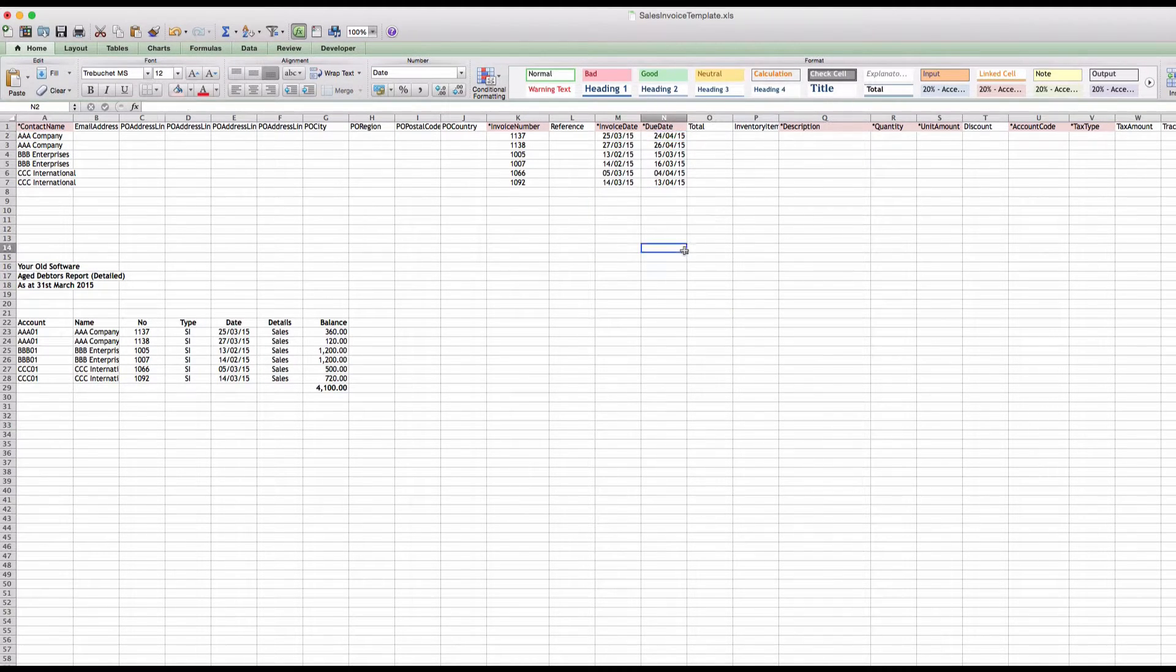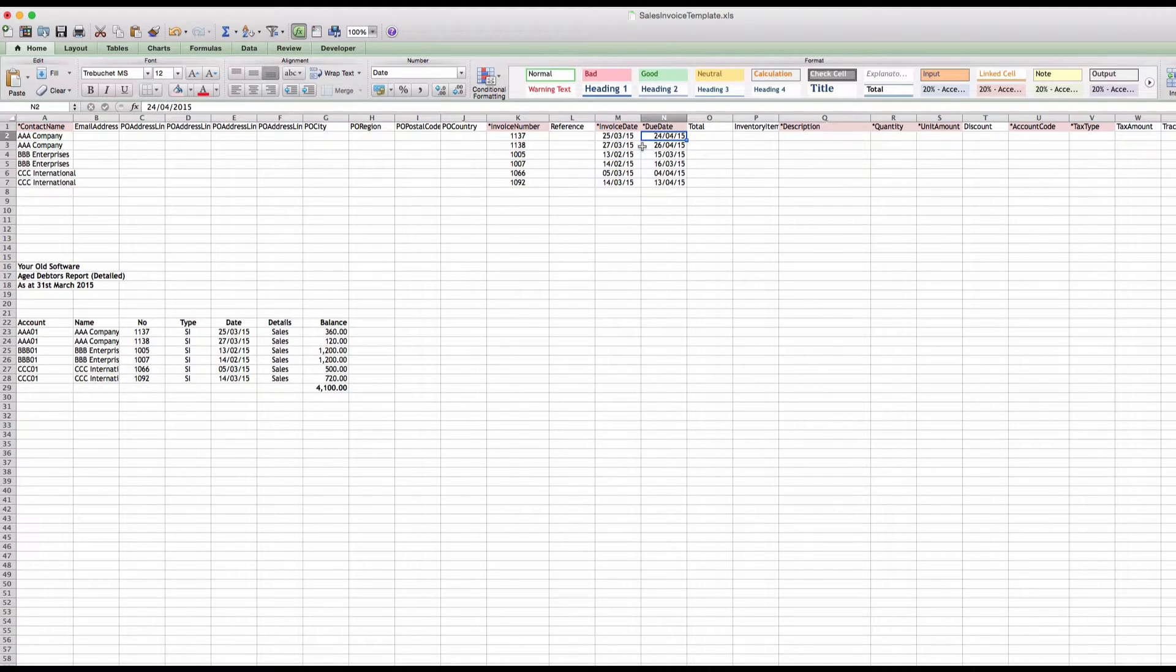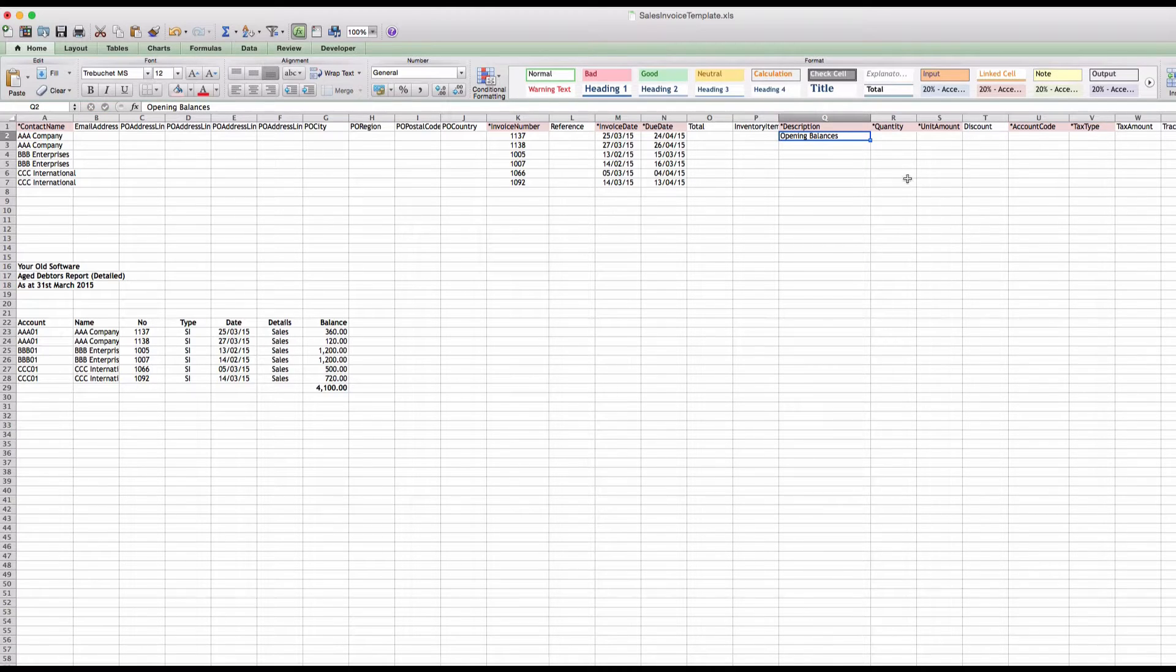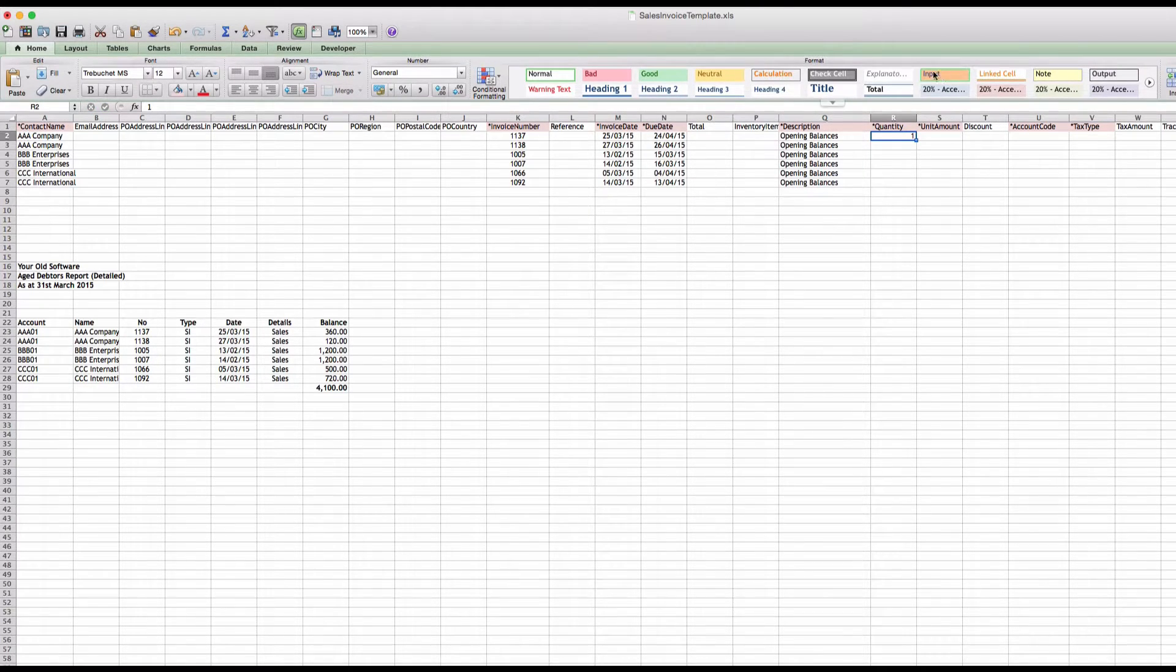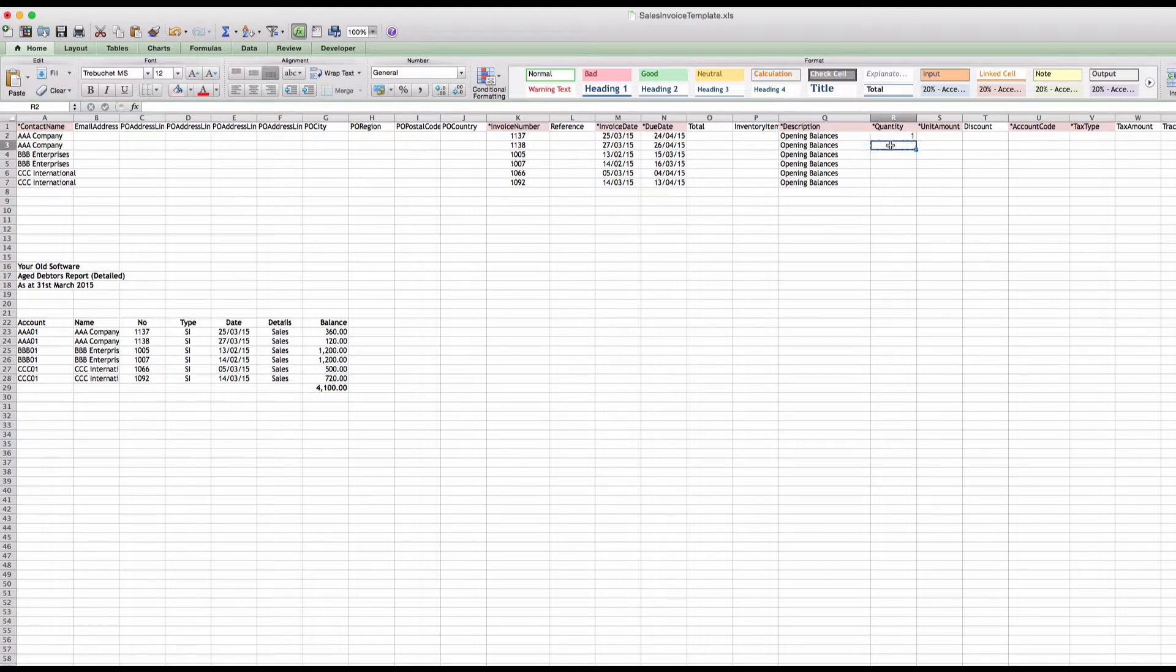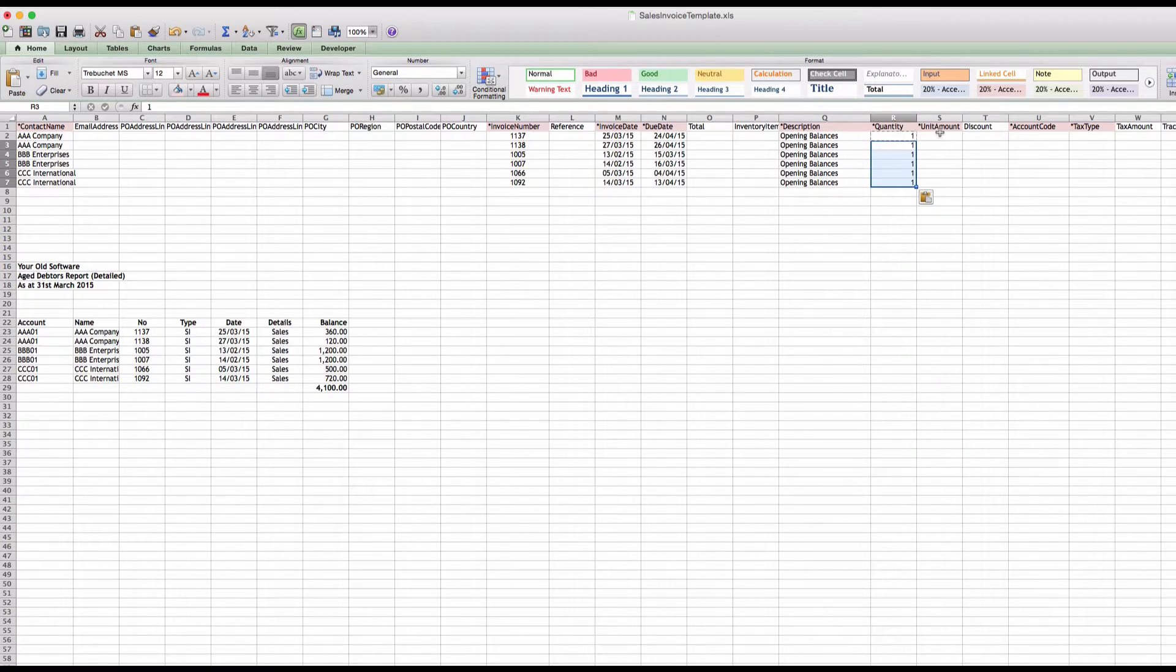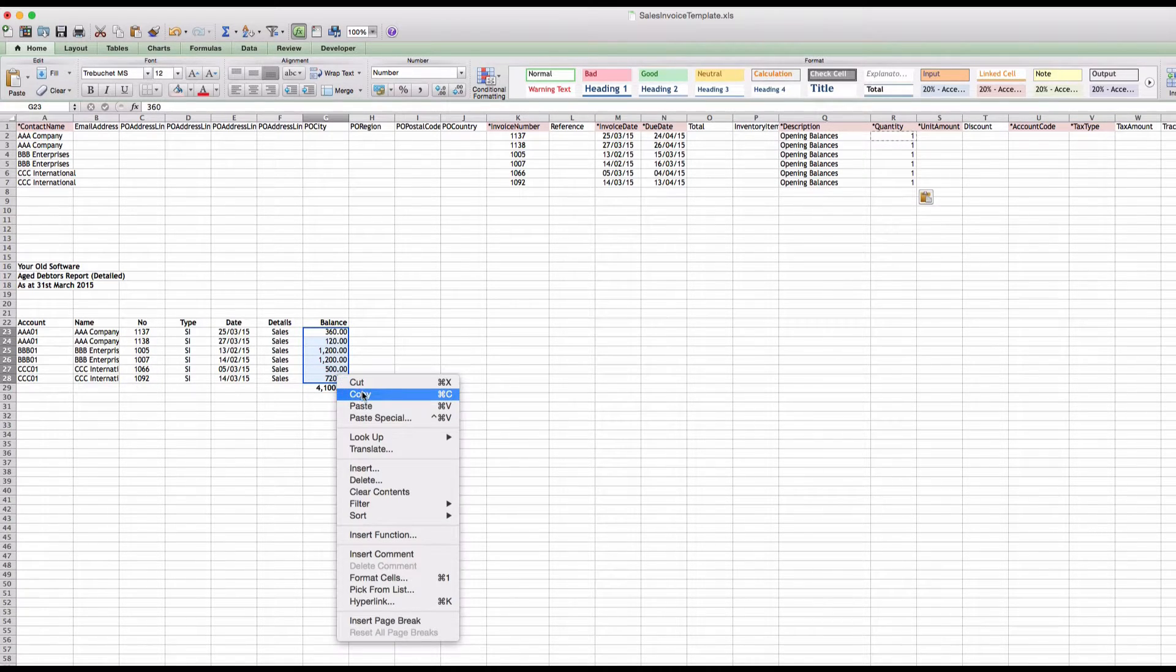Description, I'm just going to put open balances, so if we refer back to at a later date we will know what's here. Quantity, one is fine. So one is fine for all of them.